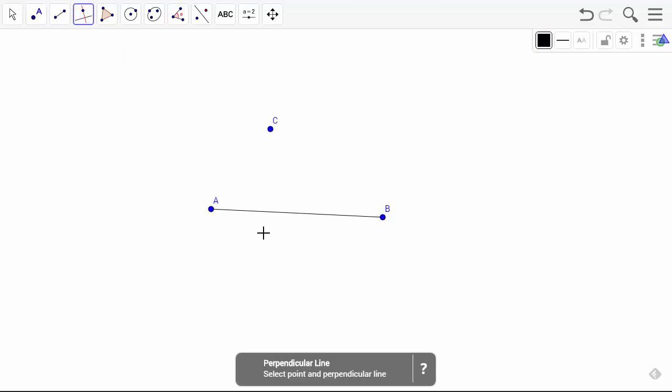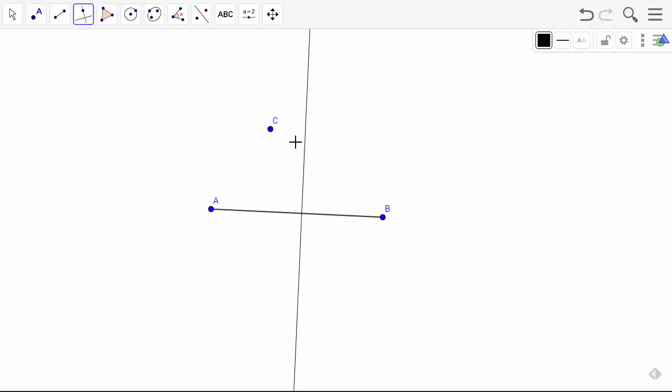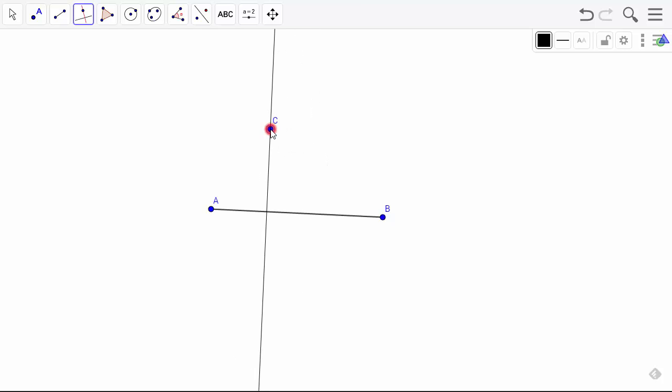This is what you want to click on. You want to click on the segment and then click on point C. And now you have constructed a perpendicular line.